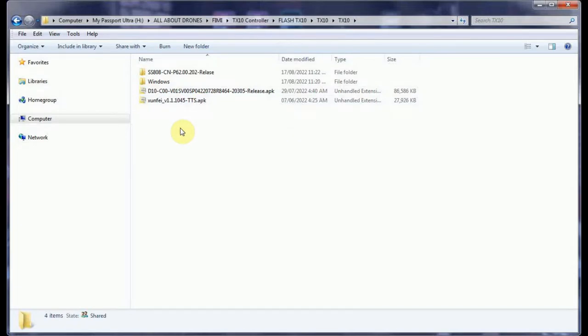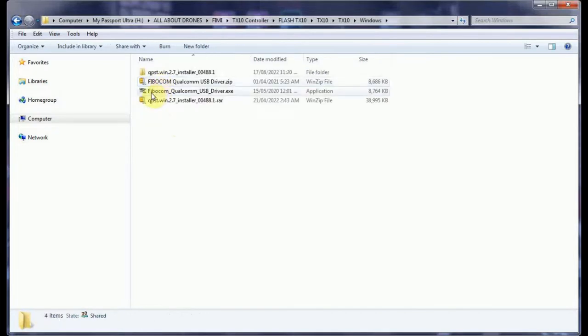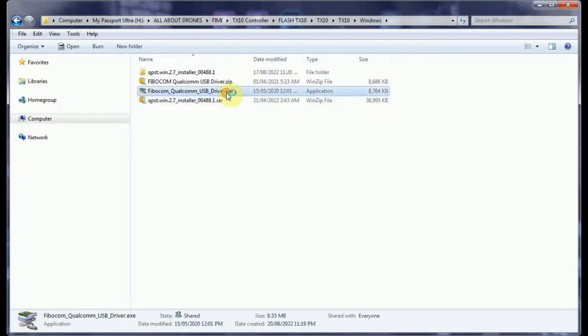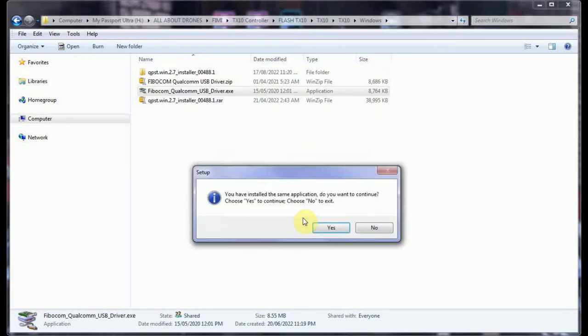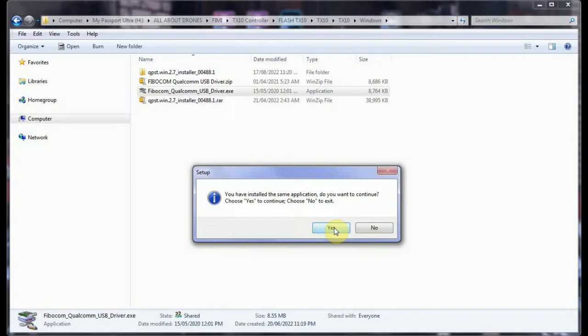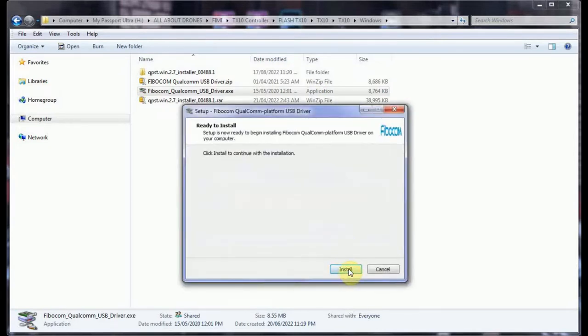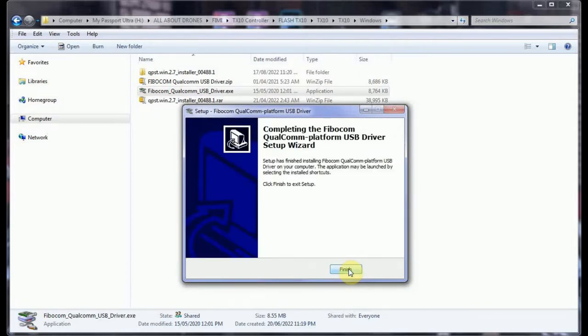We've unzipped the TX10 zip file, and it's created the subdirectory of TX10. We double click in that, and double click in this subdirectory again. And we see several files here. We don't worry about these two APK files yet, but they are very important later on. This one is actually the Femi Navi app 2020, and this is a language app. We'll talk about that later. Our first step now is to install the driver, the USB driver. We go into Windows, and we see here a Fiblecom Qualcomm USB driver EXE. And we double click that. And it will say, do you want to install? Yes. So click OK. I've already installed it on here, and it will ask you if you want to install over top of that. And I will say yes, just for demonstration purposes. Install. And finish.